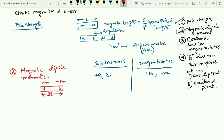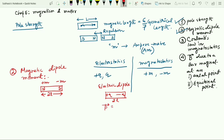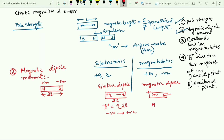Already in electrostatics, you have read about the electric dipole — plus Q and minus Q separated by distance 2L, and dipole moment P equals Q into 2L, with direction from negative to positive. Here also, magnetic dipole moment M equals m into 2L, where m is the pole strength. The direction of the magnetic dipole moment is from S pole to N pole.